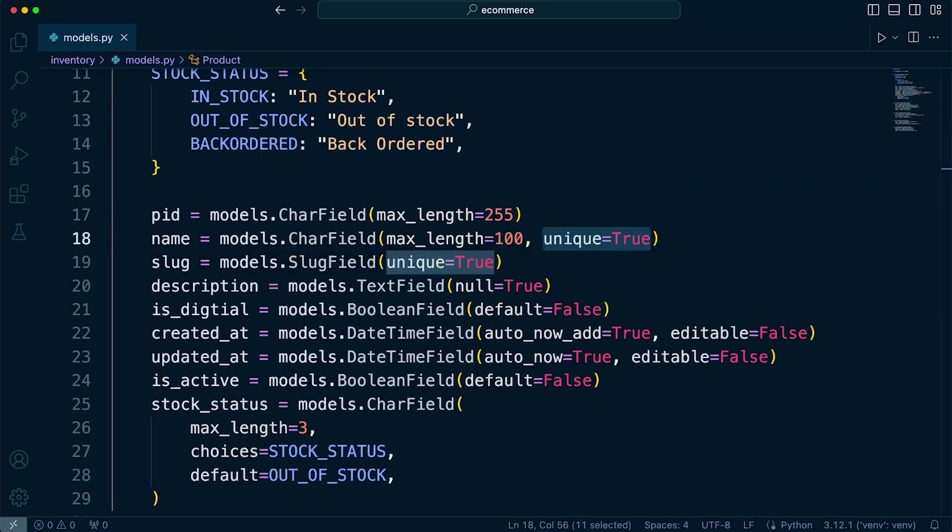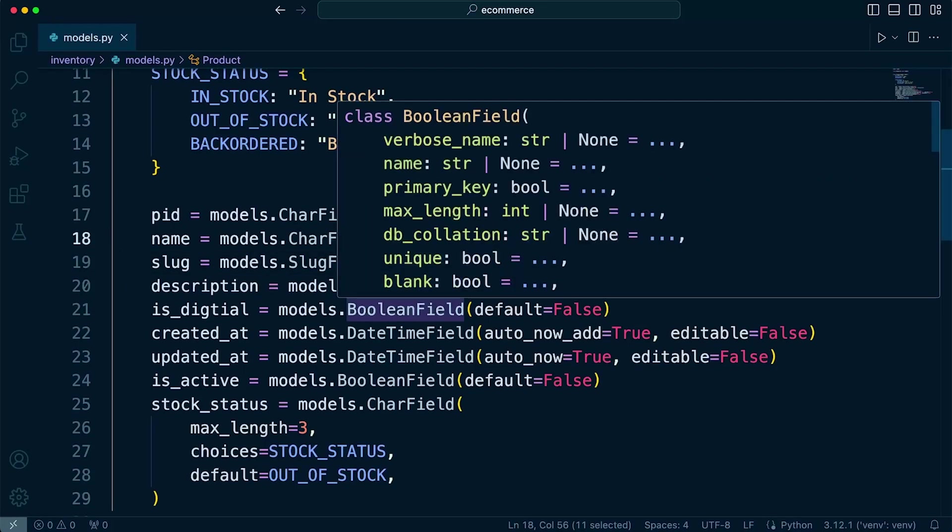Now, this type of operation is performed at the database level. Django also provides a unique validation at the application level. So we can also check for uniqueness before saving an object.